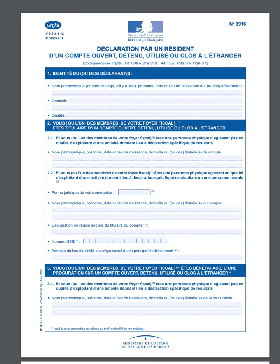A quick video about the French income tax declaration, specifically form 3916, where you have to indicate the bank accounts that you own abroad. Even if there's no money on them or if they're inactive, you're supposed to declare them to the French tax office when you complete your French income tax form, the déclaration sur le revenu.